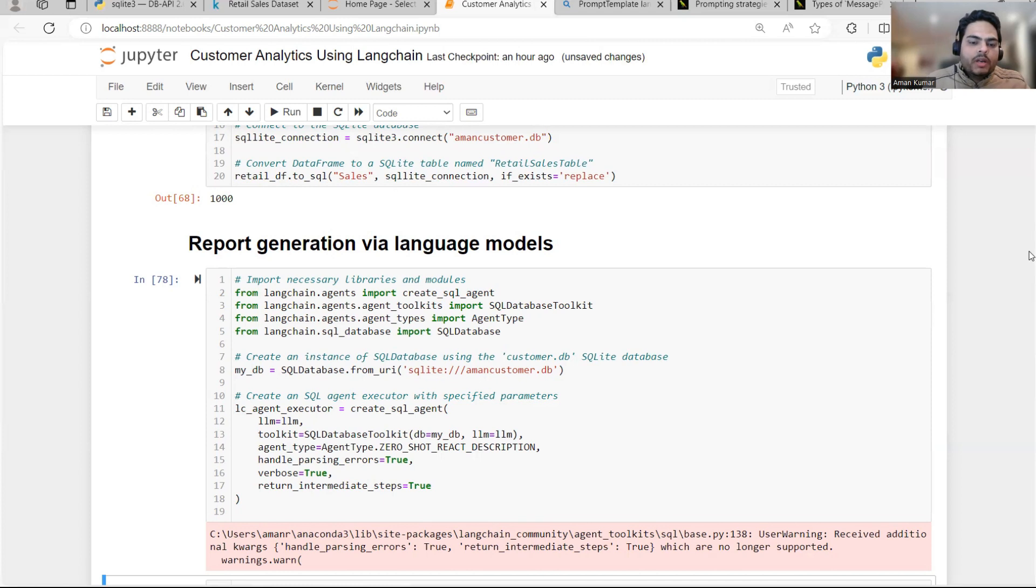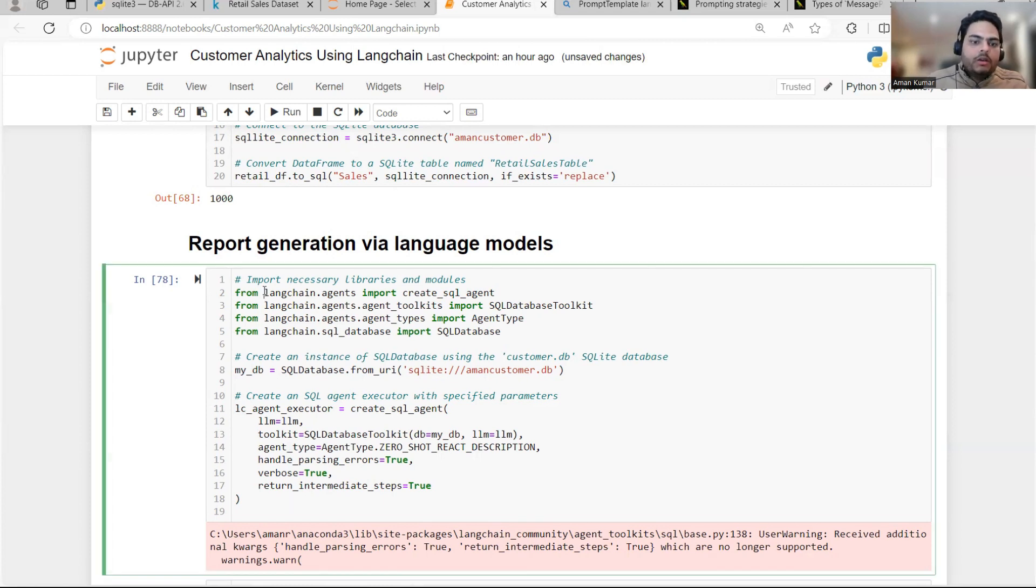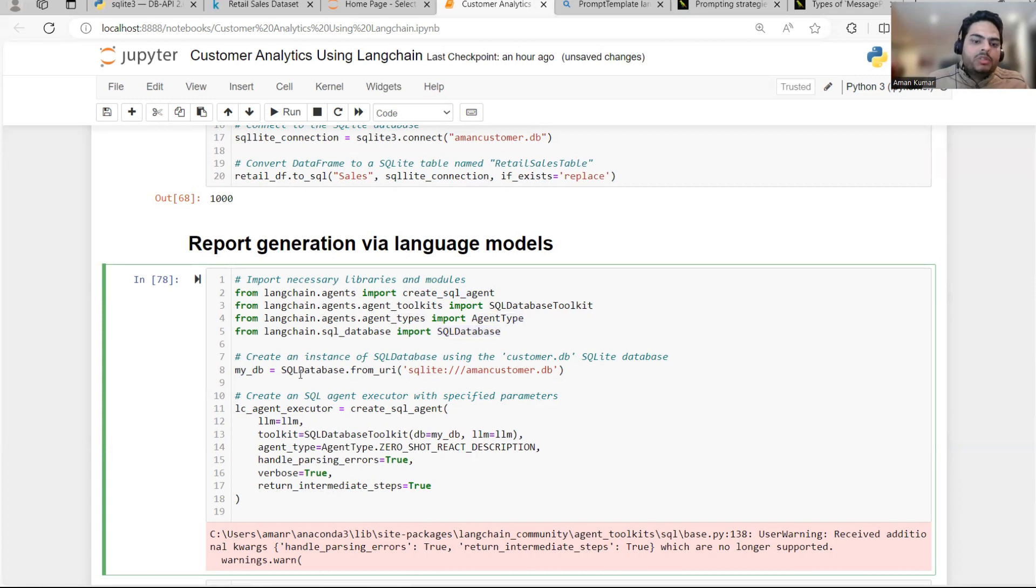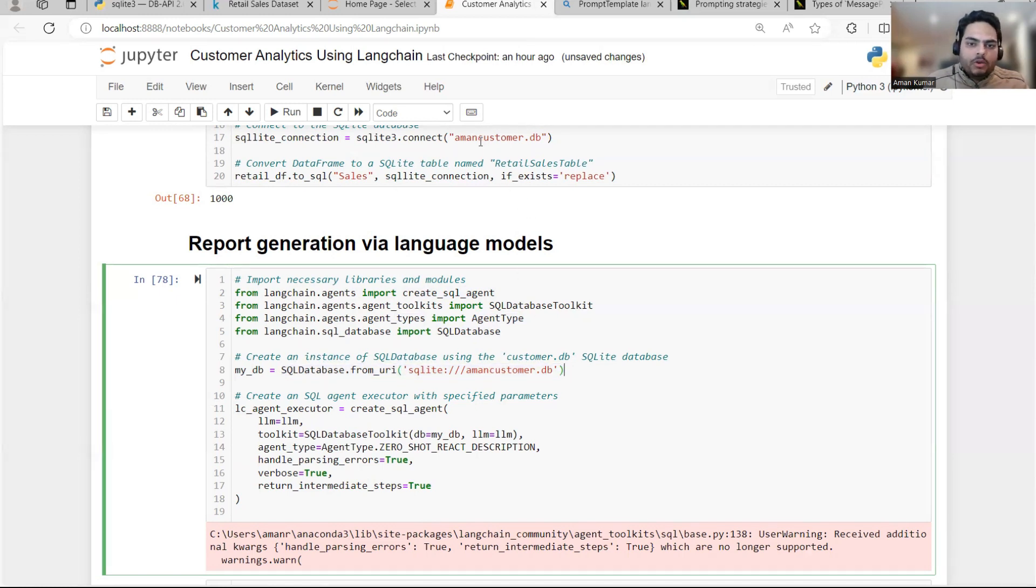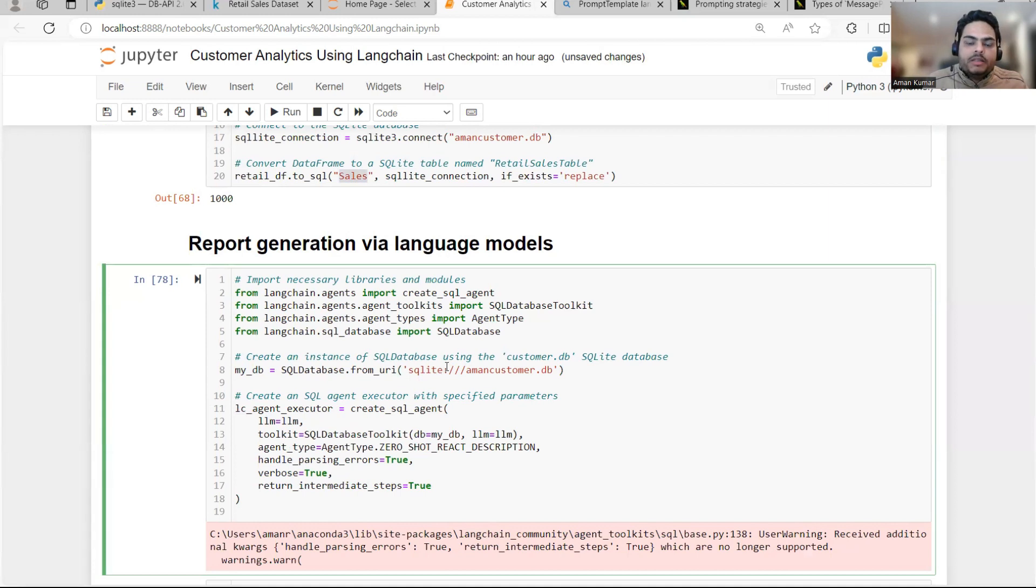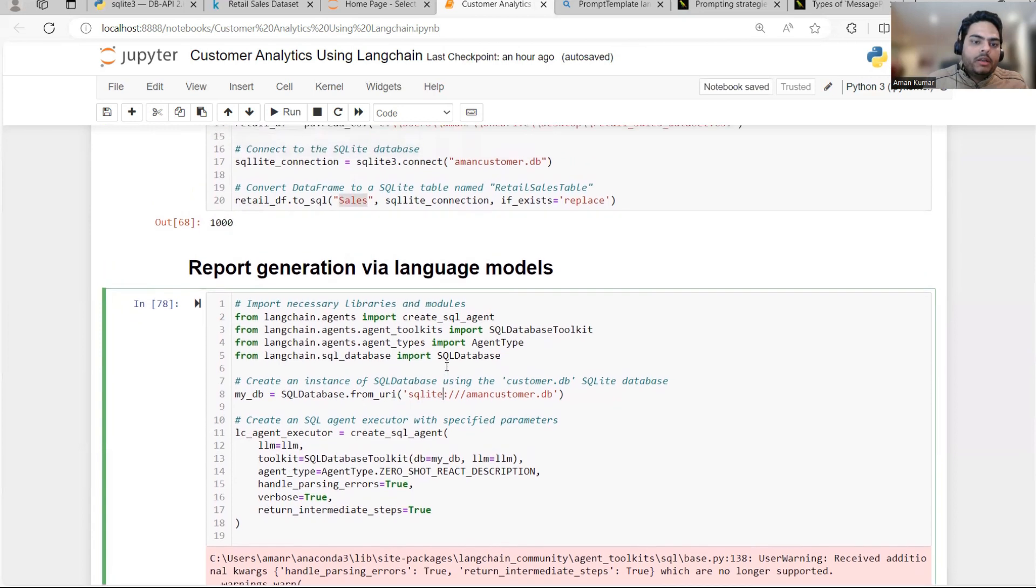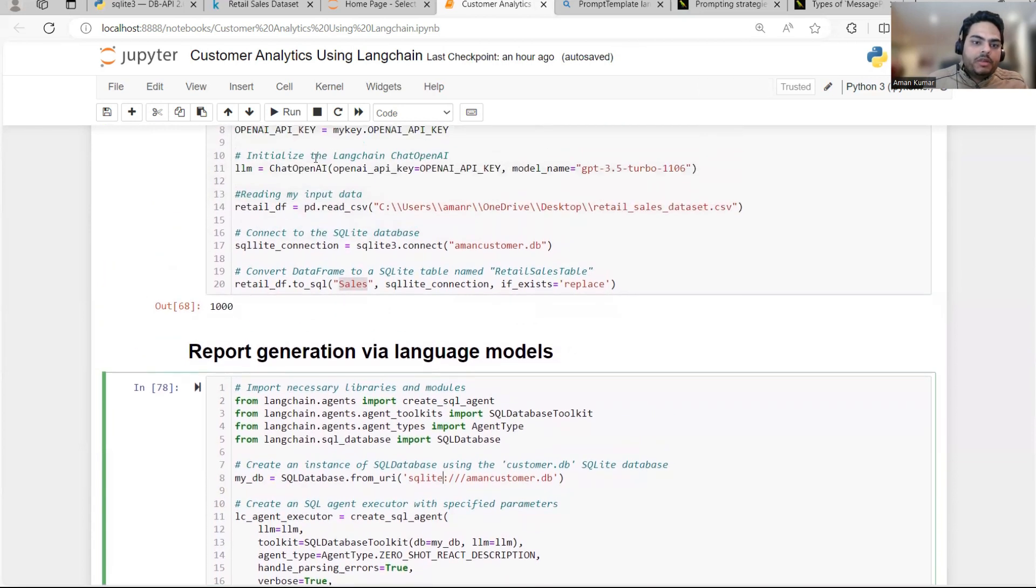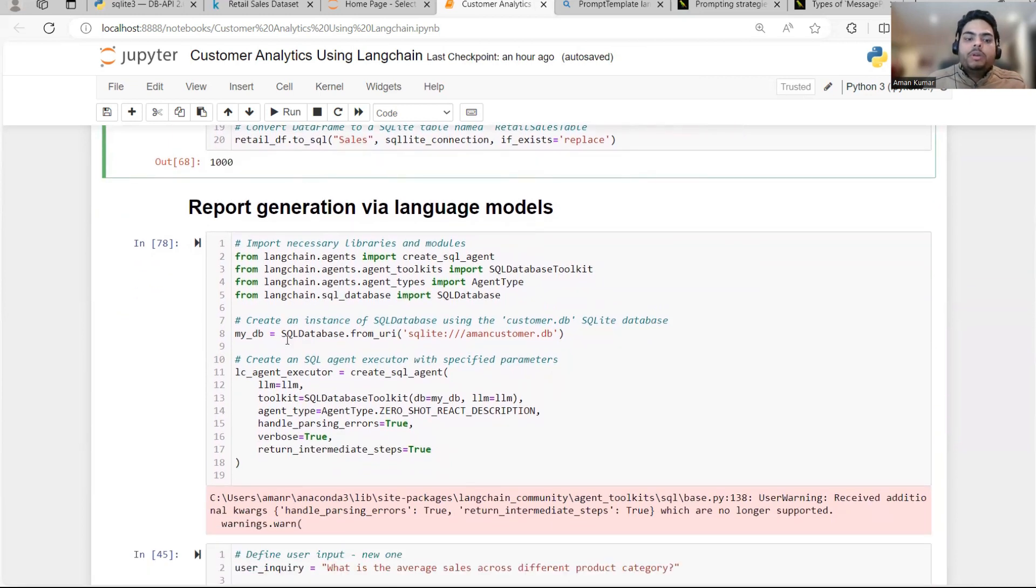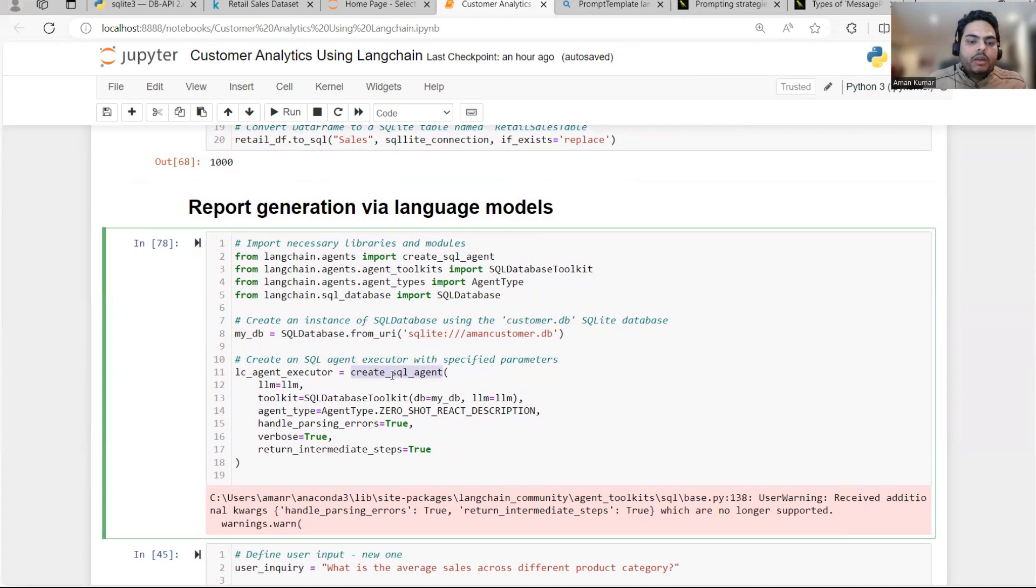So what I'm going to do is I'm going to import some of the packages from Langchain. For example, from Langchain agents, I'm going to take SQL agent from agent toolkits. I'm going to take database toolkit agent type and SQL database. And here what I'm going to do is I'm going to simply connect to a database called Amon customer.db. This is the same database that I created above. Now in this database, I already have a table called sales. If you remember in that sales table, I have my transaction data.